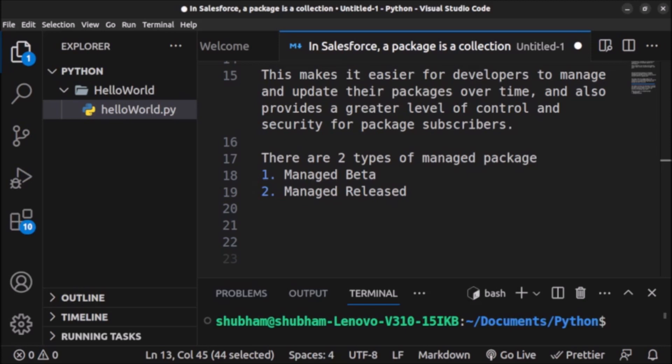To summarize: unmanaged packages cannot be upgraded by the user — they need to uninstall and reinstall. Managed packages can be automatically upgraded without reinstalling. Within managed packages, there are two types: managed beta and managed release. Managed beta is used by developers to give to testers to find bugs and fix them, and those fixes are then included in the managed release package. The managed release package can then be submitted to Salesforce for security review, and after approval it can be installed from the AppExchange. In the next video, we will learn how to create managed and unmanaged packages.